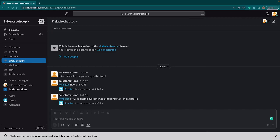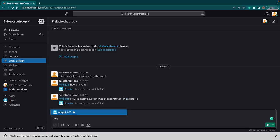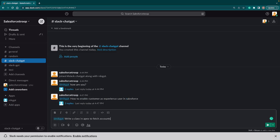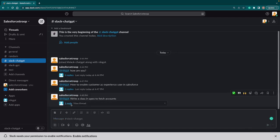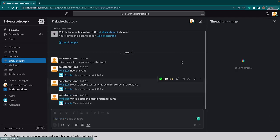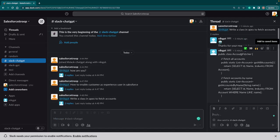How to write a class in Apex to fetch accounts? For that, I'm going to call again Nick GPT and say 'write a class in Apex to fetch accounts.' Again it will reply with the message 'I am working on it,' and immediately it fetches the response and displays on our chat.